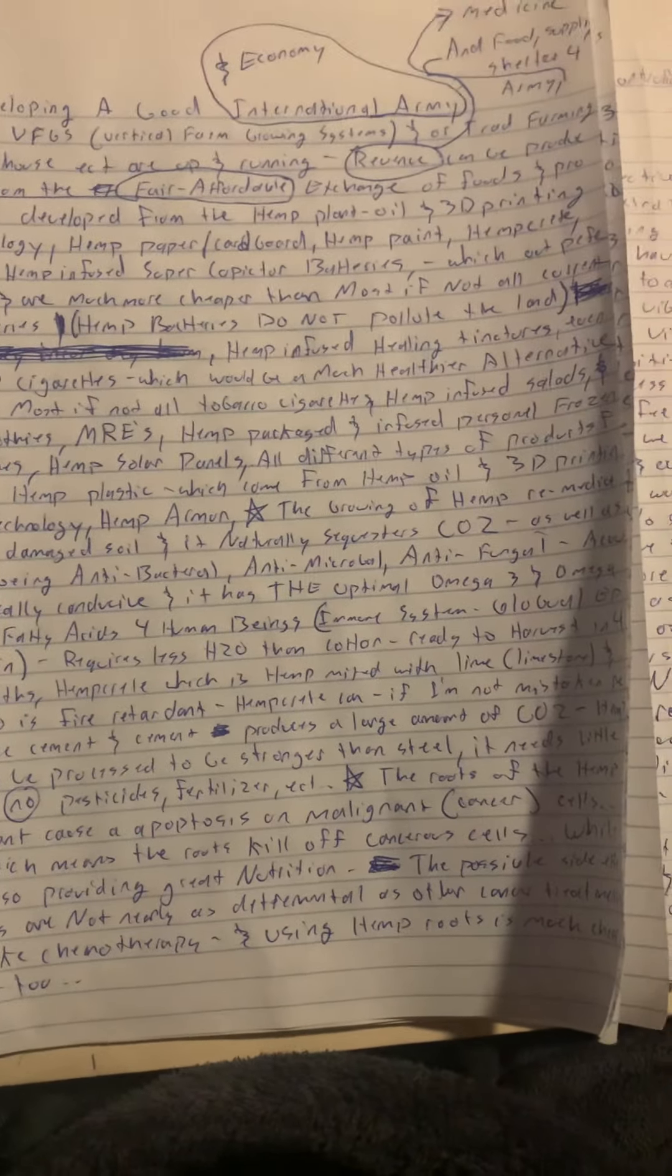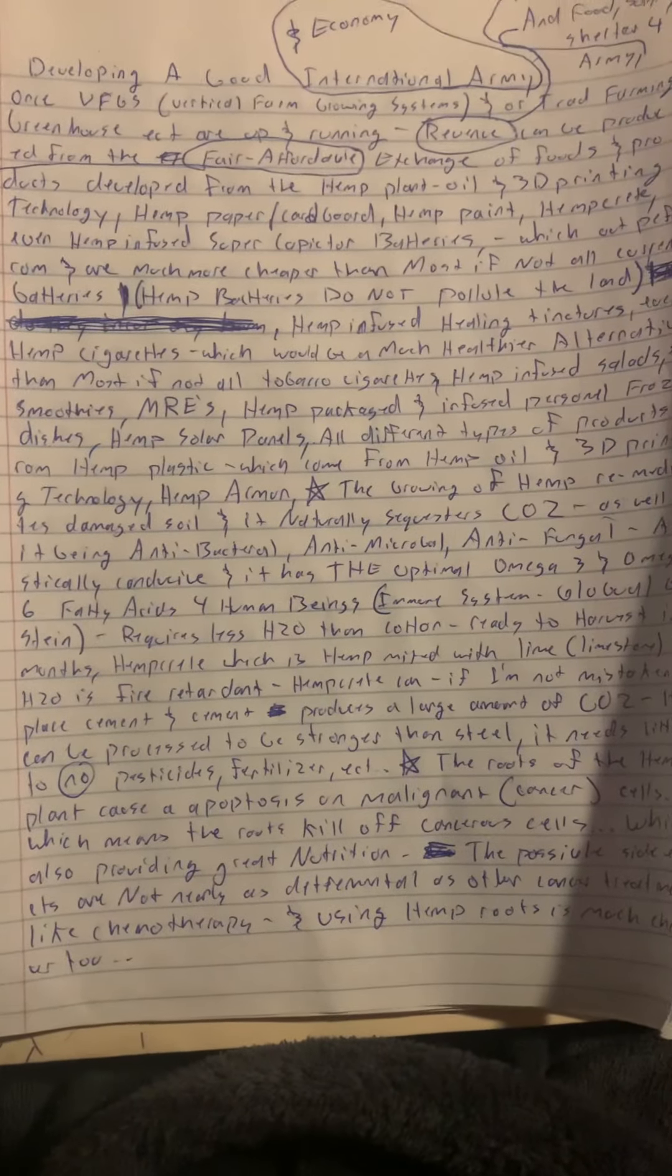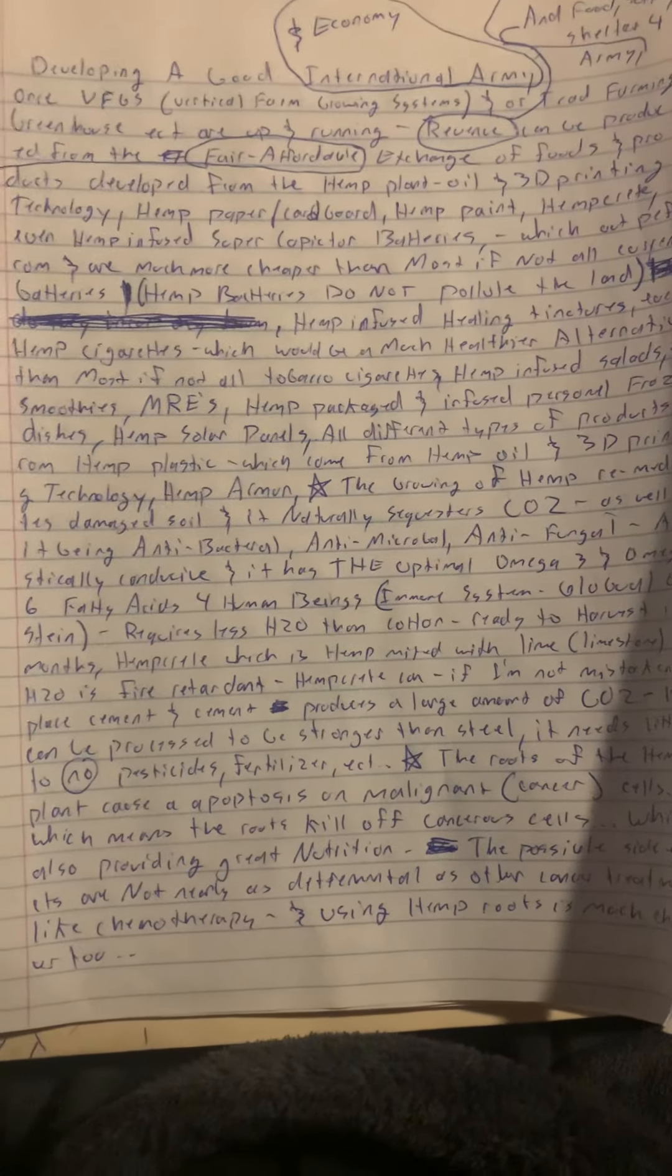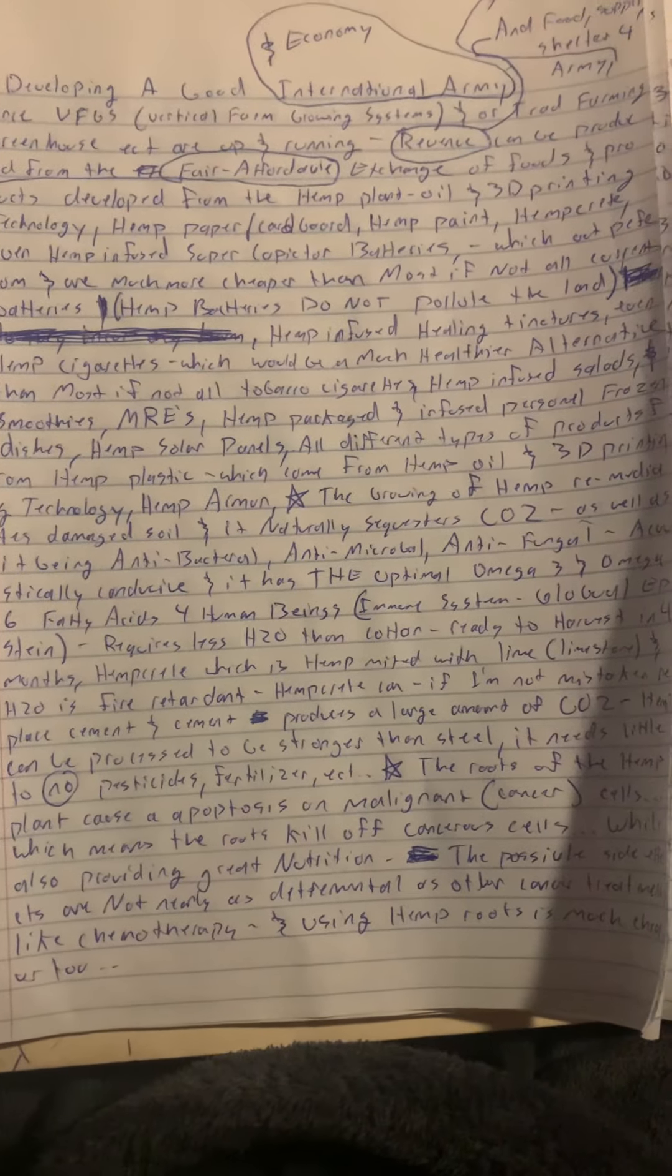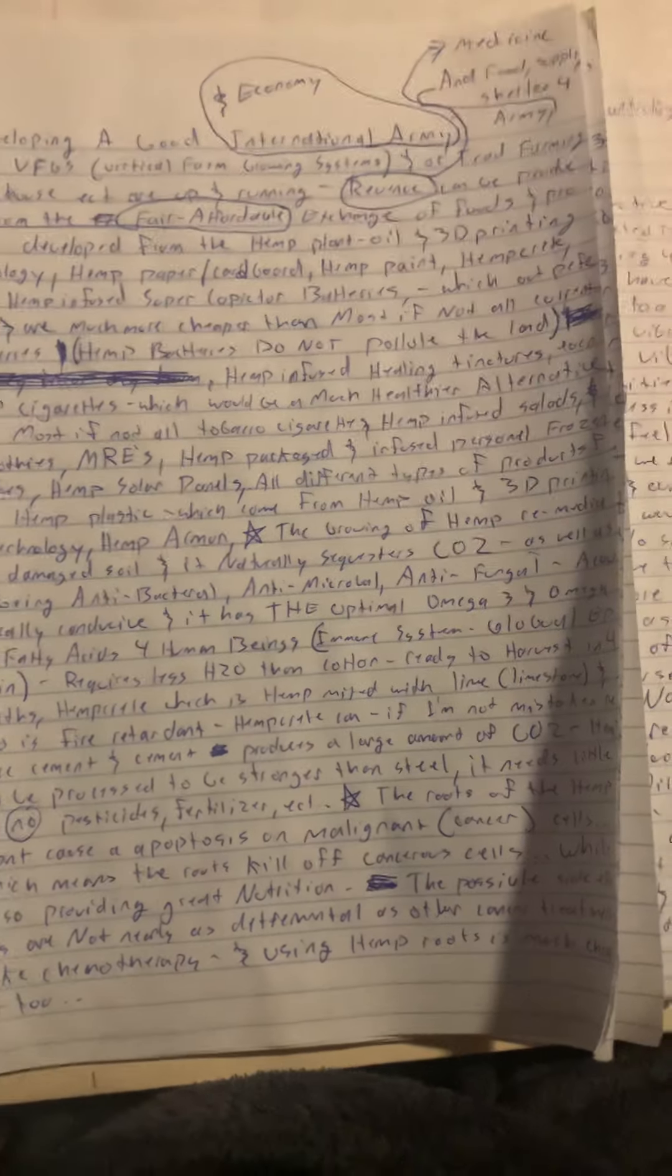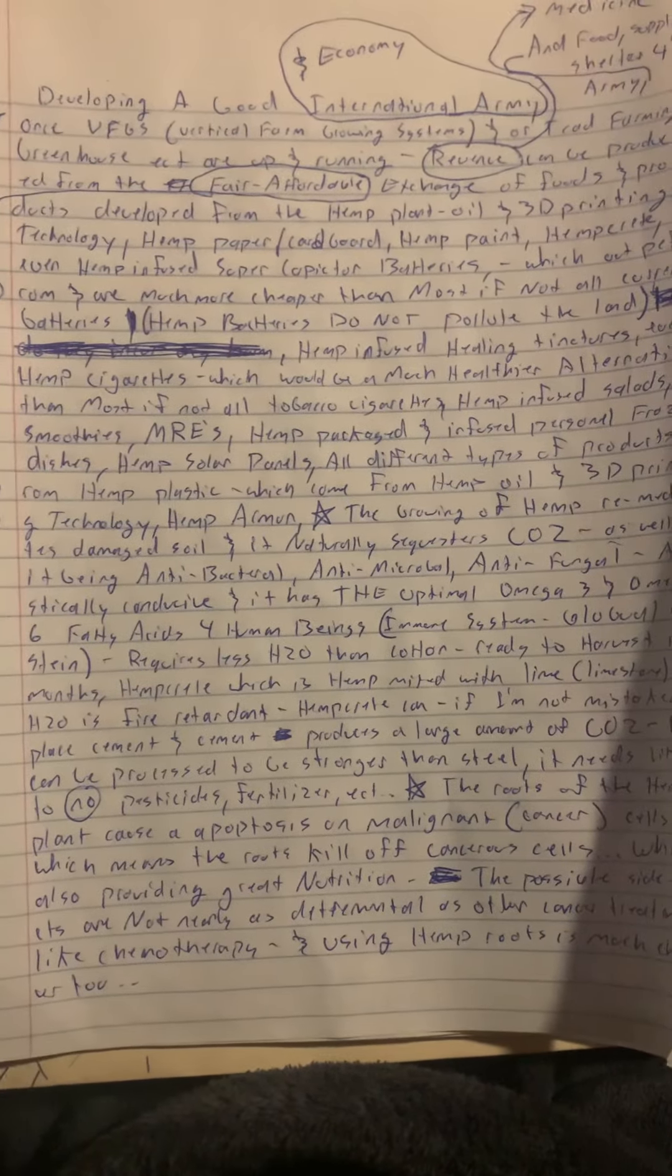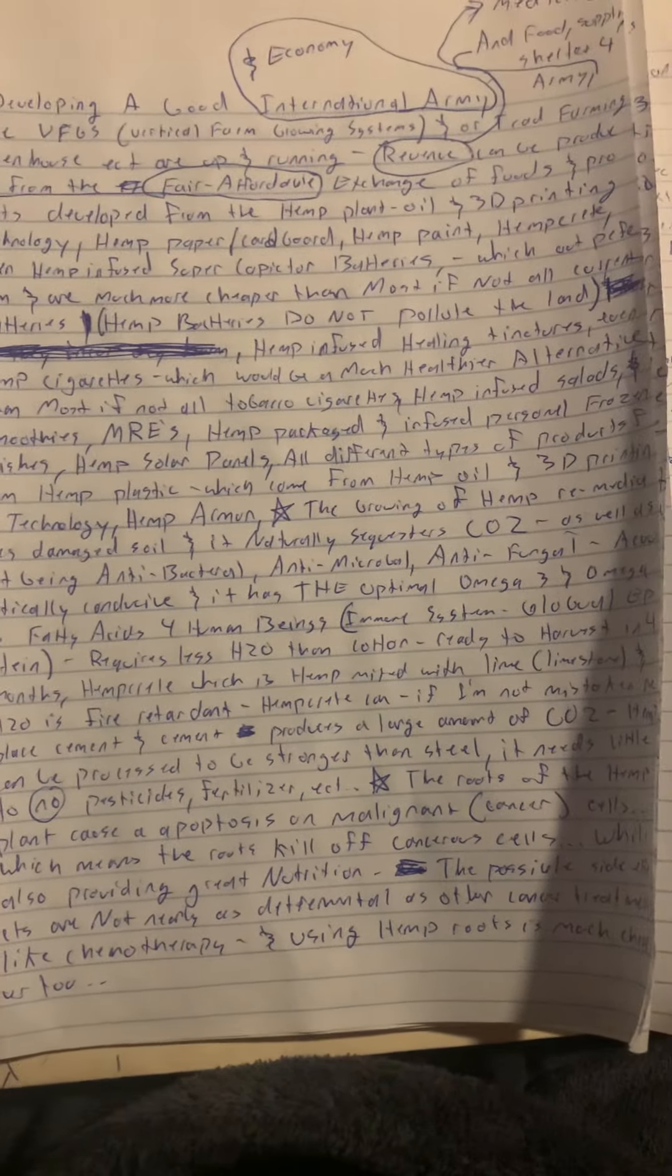antimicrobial, antifungal, and acoustically conducive. It has the optimal omega-3 and omega-6 fatty acid ratio for human beings,